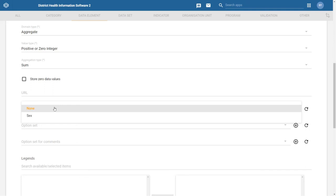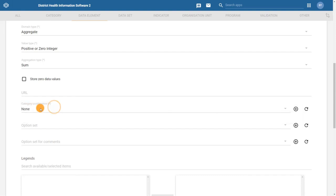In our example, we do not need to break our data element down further, so we will select None in the list of available category combinations.